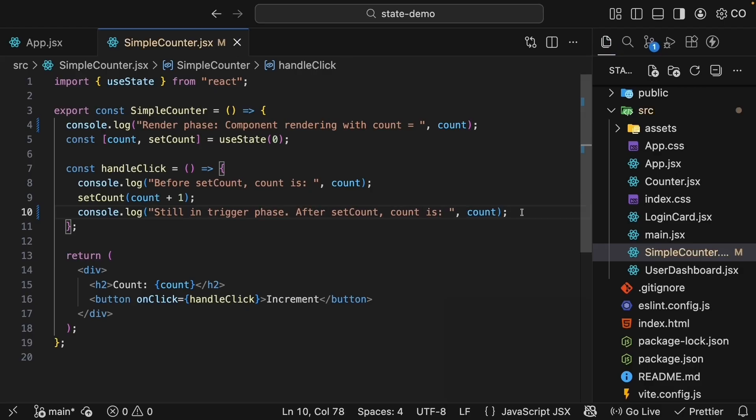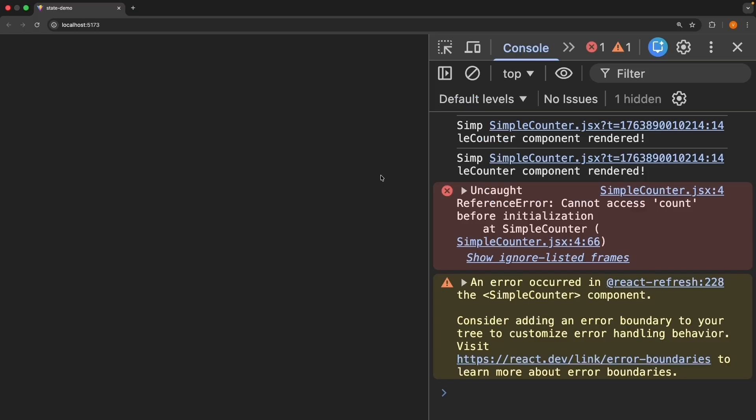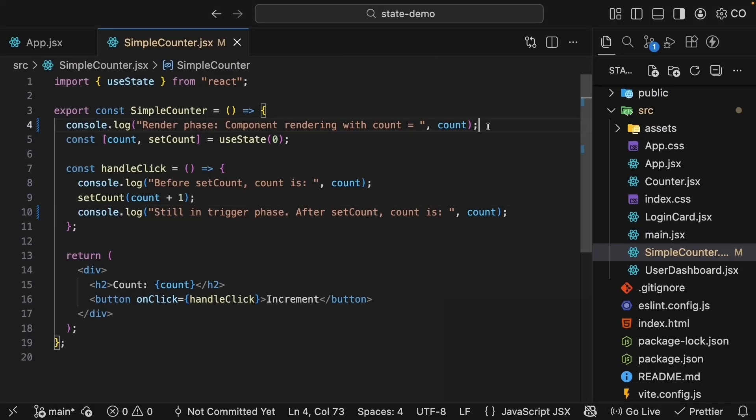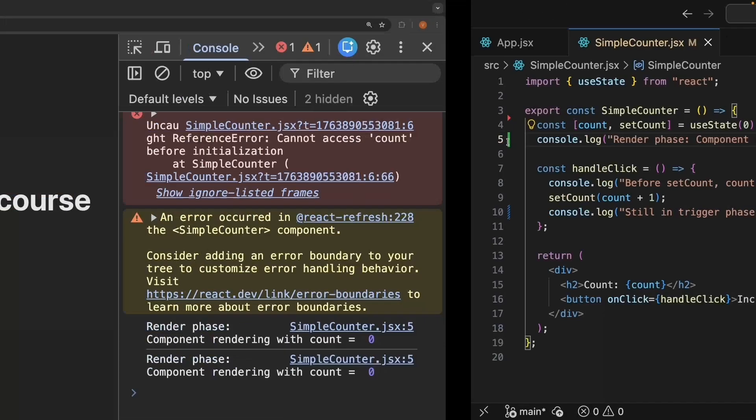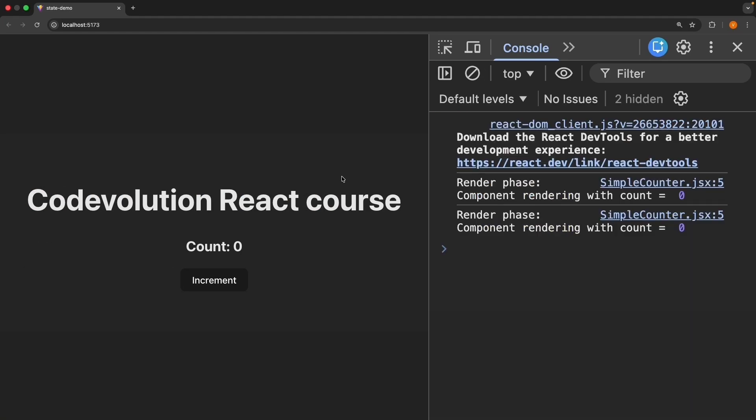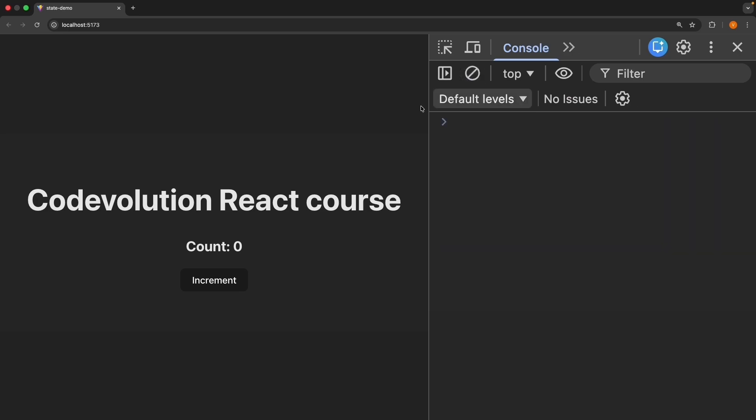Go back to the browser. And we have an error. Because we have log statement before state initialization. Save the file. Refresh. Clear the console.